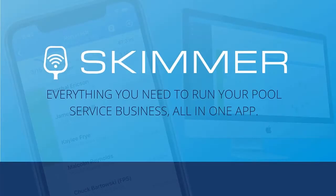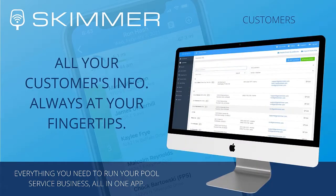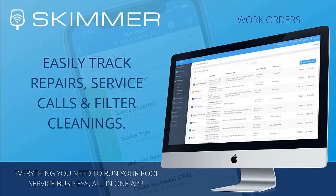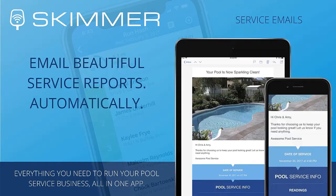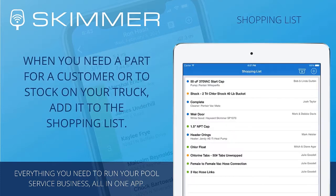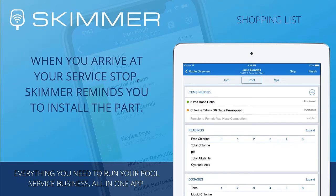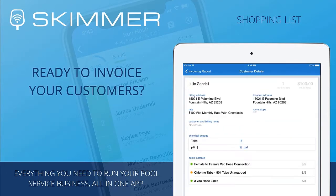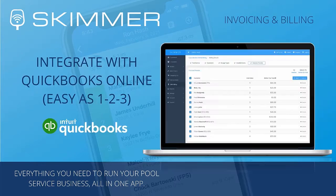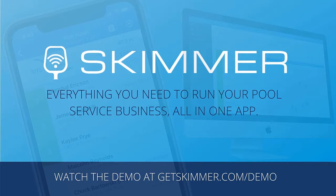This is Skimmer, software for the modern pool professional. What can you do with Skimmer? See all your customers on a map, build service routes quickly, and let Skimmer optimize them for you. Access customer information, including contact details and full service history anytime and anywhere. Customize work orders, email your customers when you complete a service, track parts from purchase to installation. Skimmer integrates with QuickBooks Online for fast, easy invoicing. Go to GetSkimmer.com to watch our demo video and see if Skimmer is right for you.